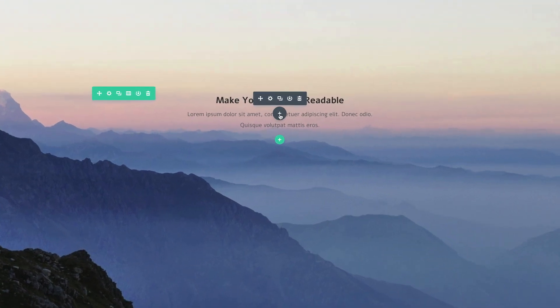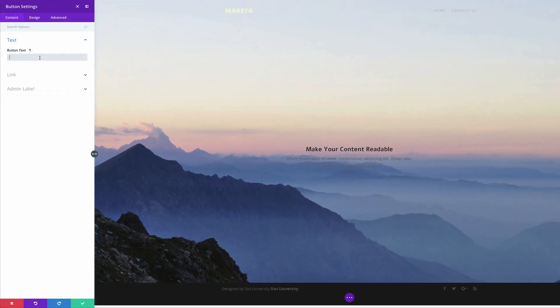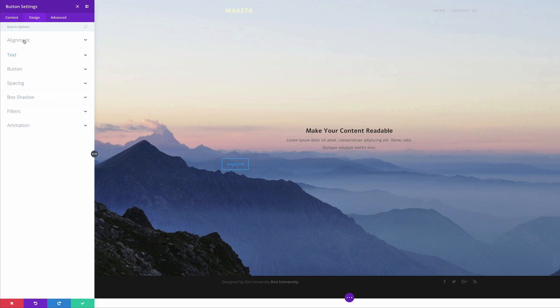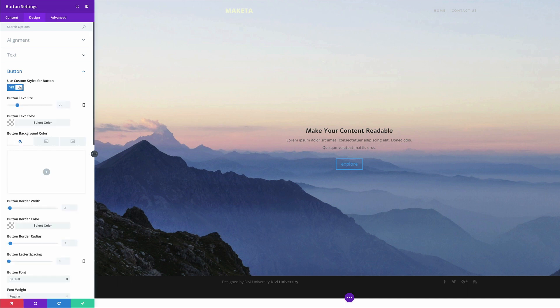The next thing I'm going to do is add our call to action button. I'm going to click the plus button here and search for my button module — it's right here. For my button text I'm just going to call this 'Explore', but you can name this whatever you want. For the link, I'm just going to add a blank link for now. I'm going to come over here to the Design tab and align it to the center. When it comes to buttons on your pages, you have to use a bright color for your call to actions because this is where you want your visitors to focus and take action.